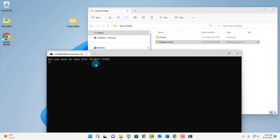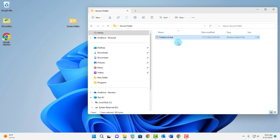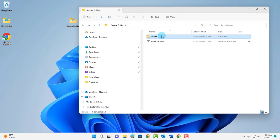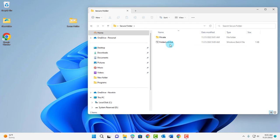It asks are you sure you want to lock this folder — type Y and hit enter, and the folder is hidden. To unhide it again, just click on the folder lock dot bat file, enter the password to unlock the secure folder, enter your password, hit enter, and the folder shows up.